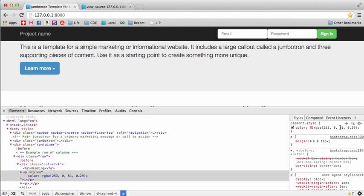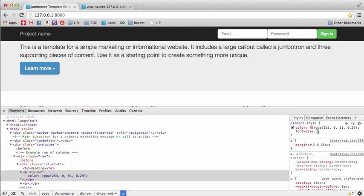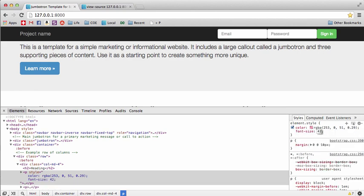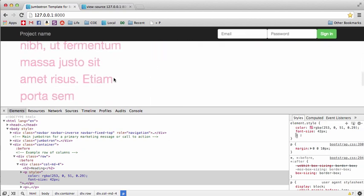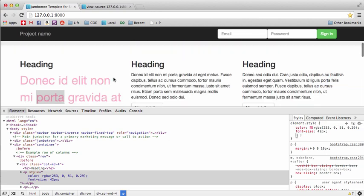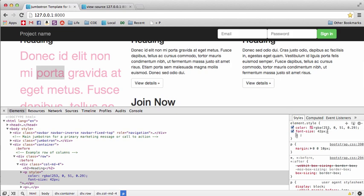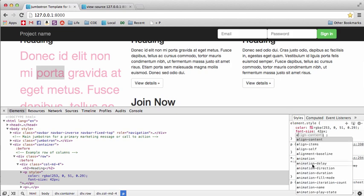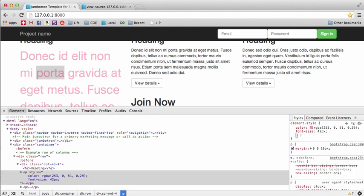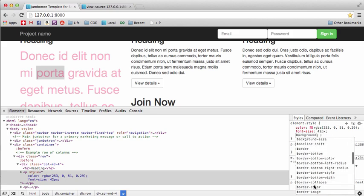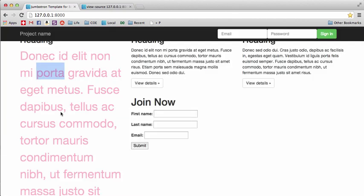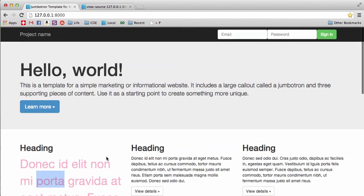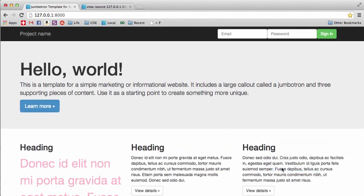If we wanted to add a font size, we can set it to 42 pixels — there we go, it applies. You probably won't always want that, but there are a lot of different things you can do. If you just type a letter in the Styles panel it shows you all the available CSS properties, which is a nice feature of Chrome — it lets you play around with color changes and more.